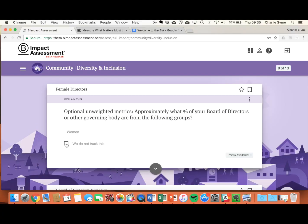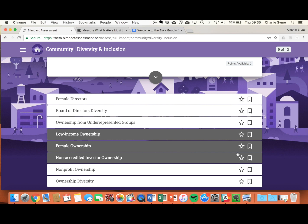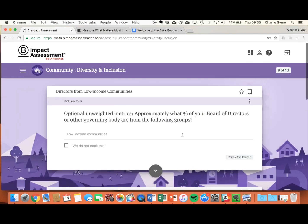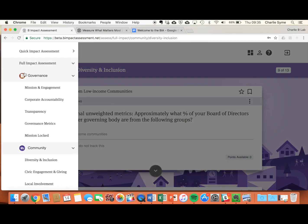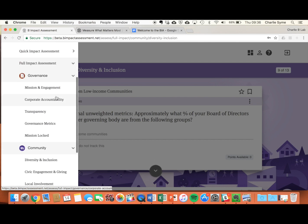Once you've answered a question, hit the tick at the bottom to move to the next question. New questions will appear at the top of the screen and questions you've answered stack down below. Those that are white are the ones you've answered and those that are dark you have not answered. You can jump back and forth between questions across the sections in the left hand side under the Assess menu.